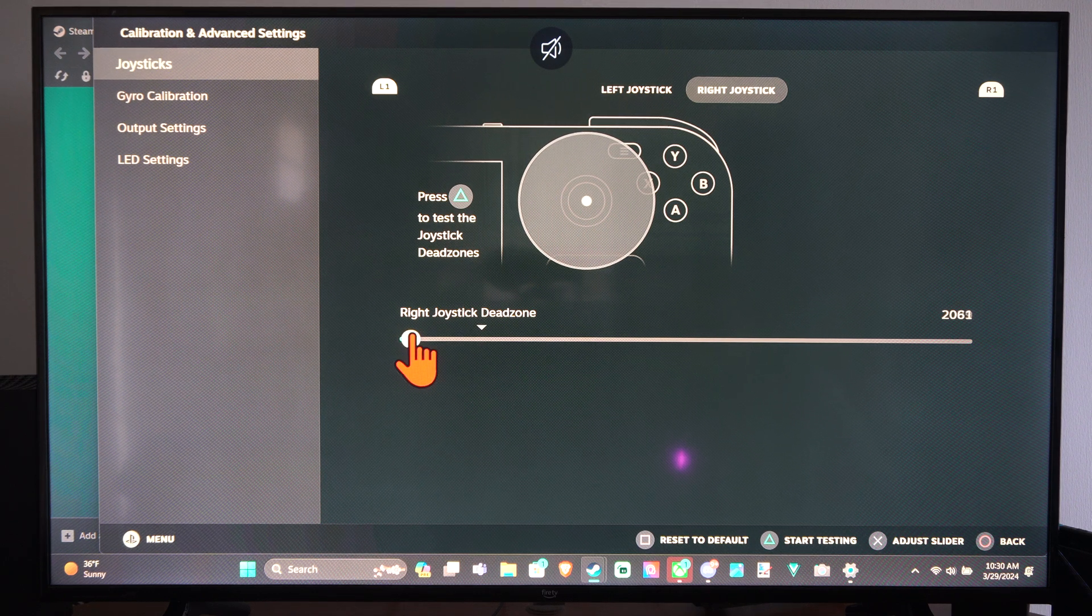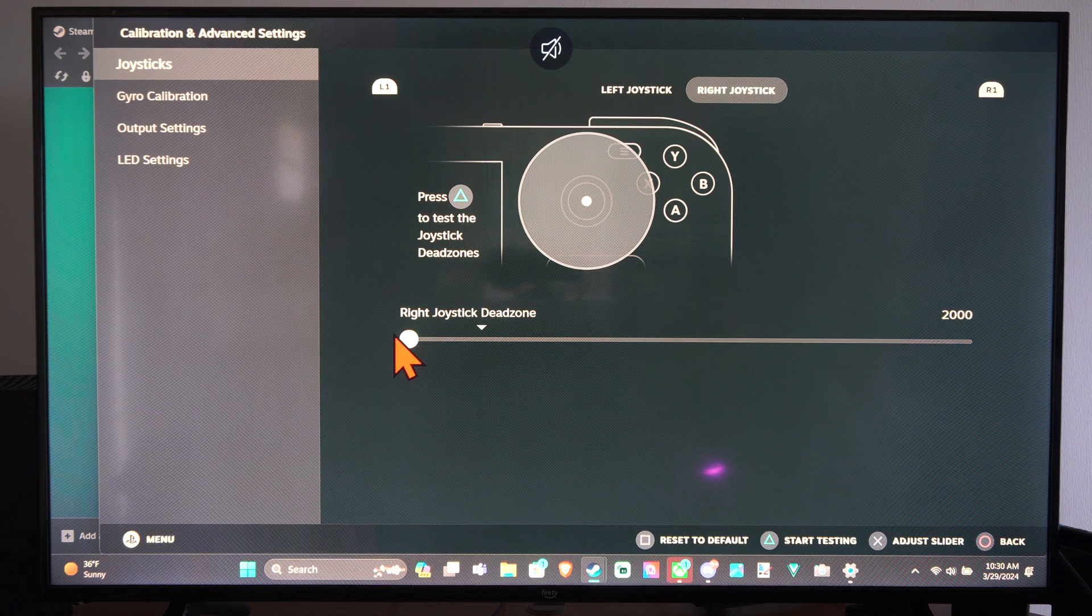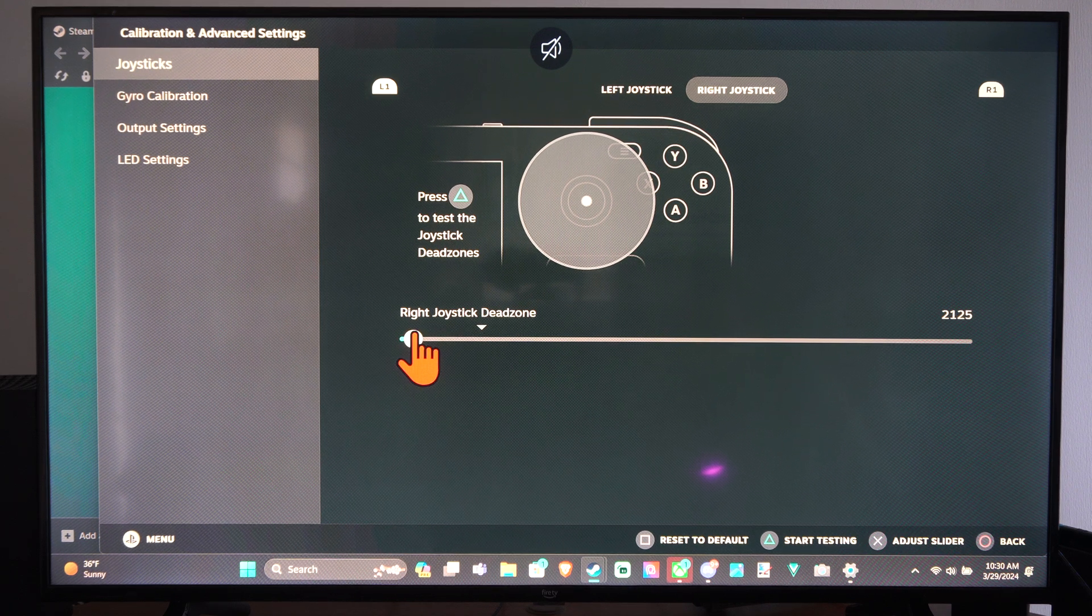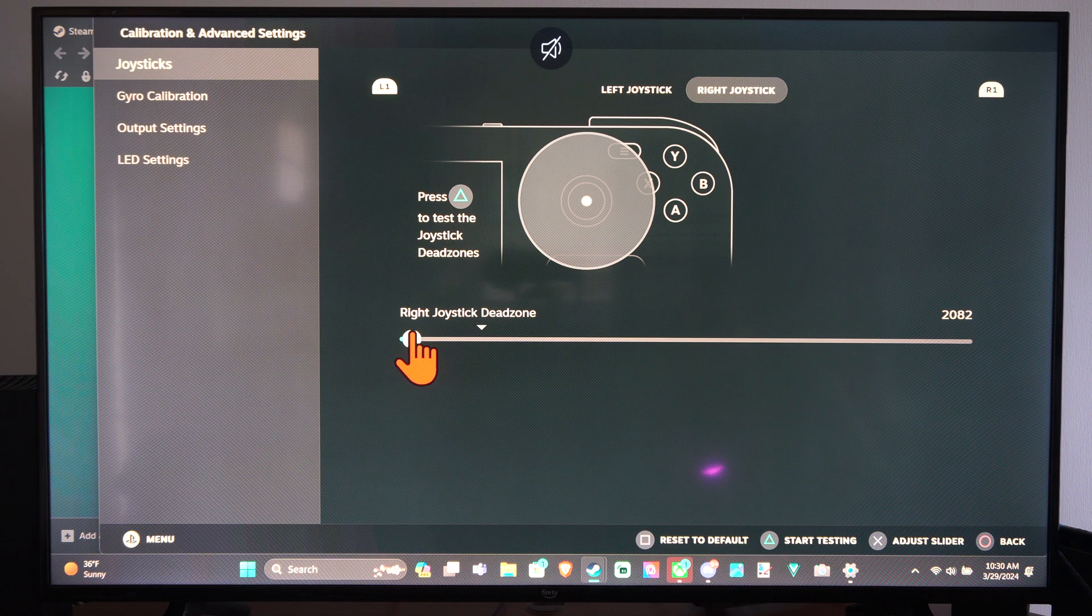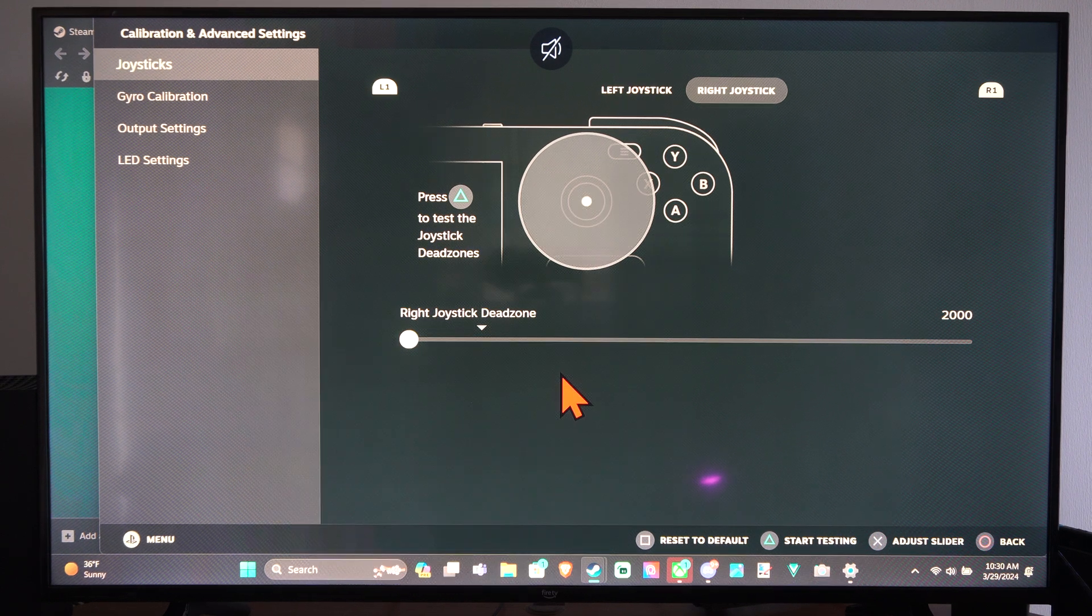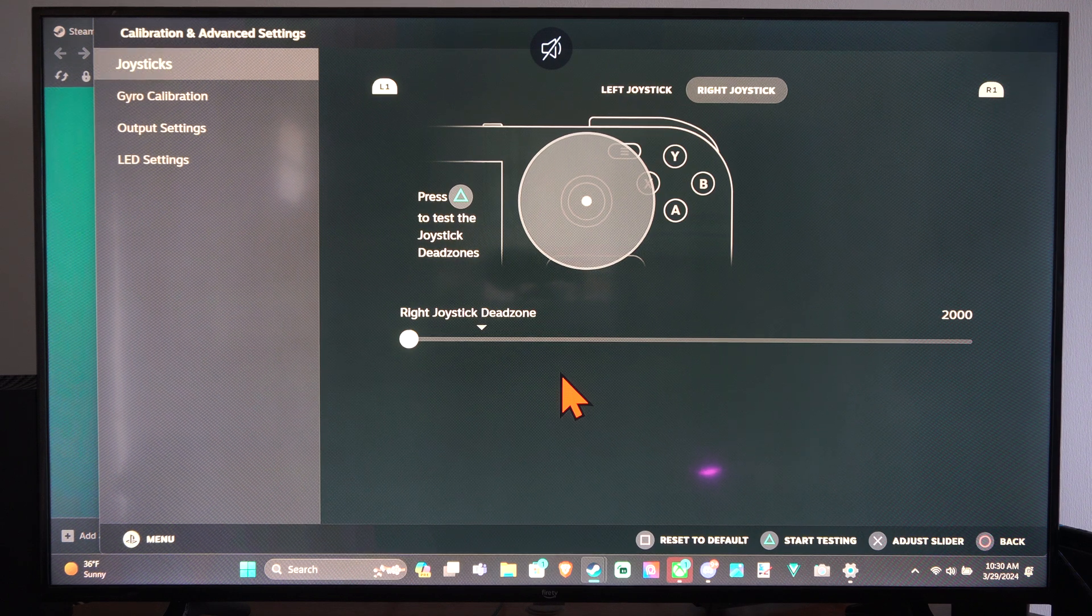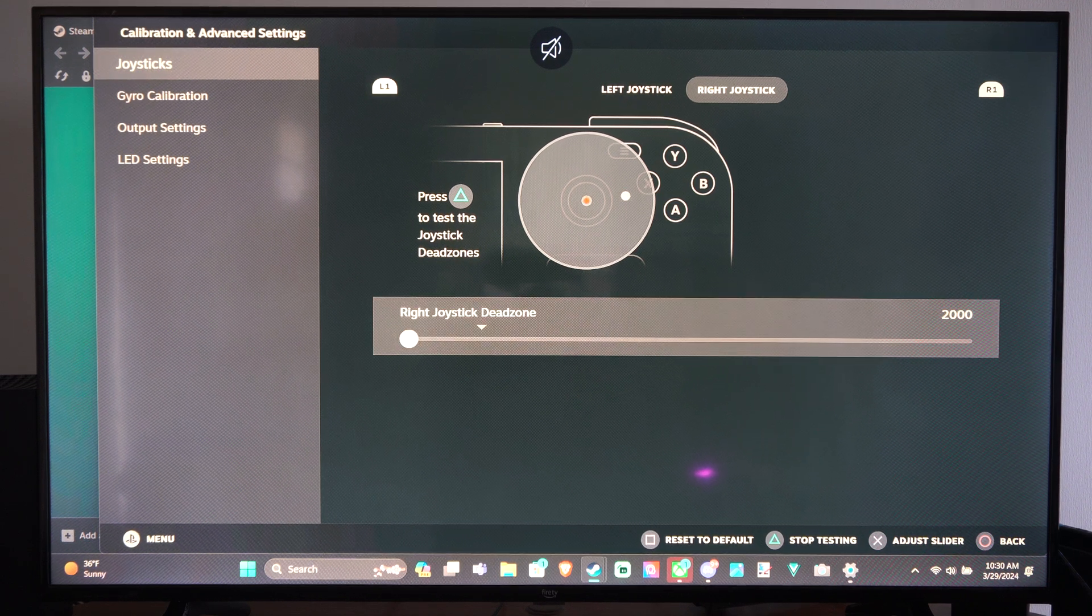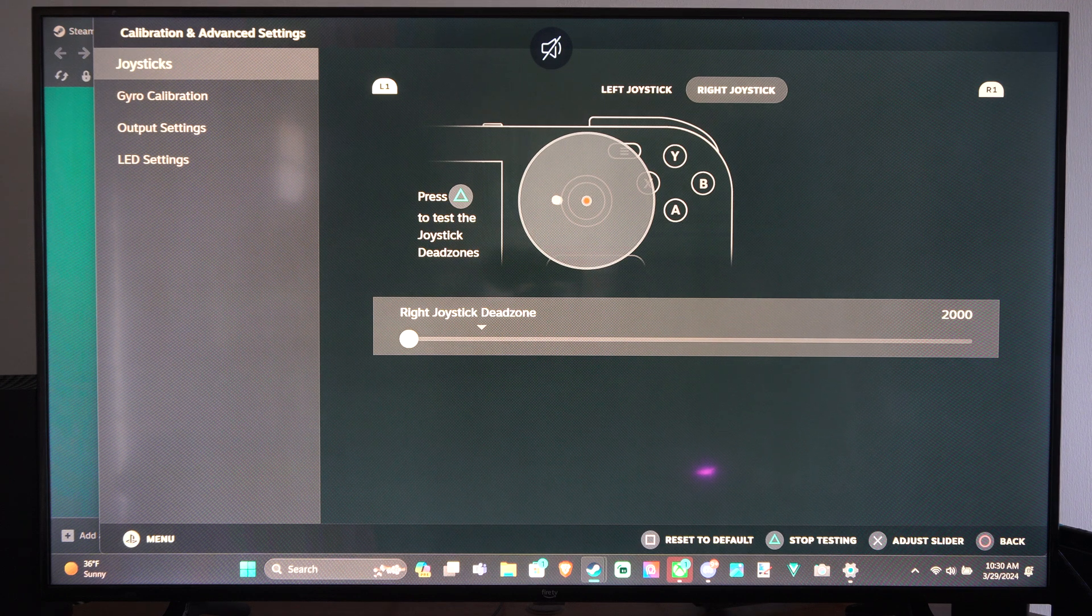So it looks like it's at 2000. I don't know if that's the lowest it goes. So I'm going to put it right about here so I get basically no stick drift, I mean basically no dead zone. Then I'm going to press triangle.